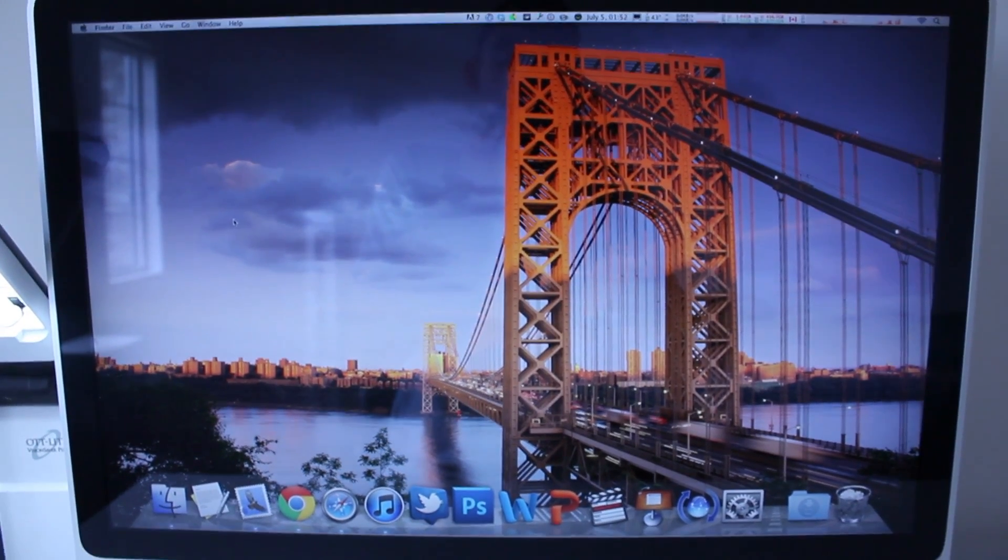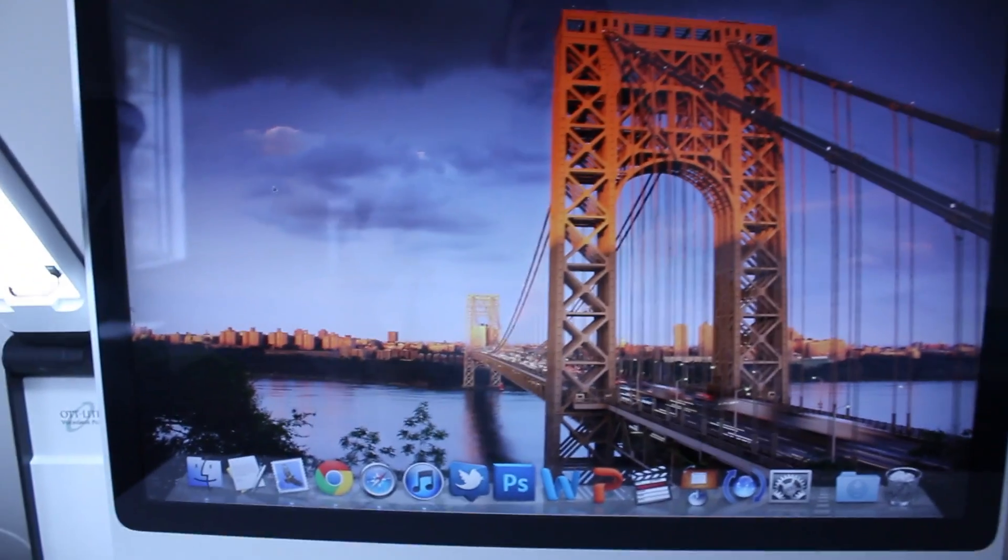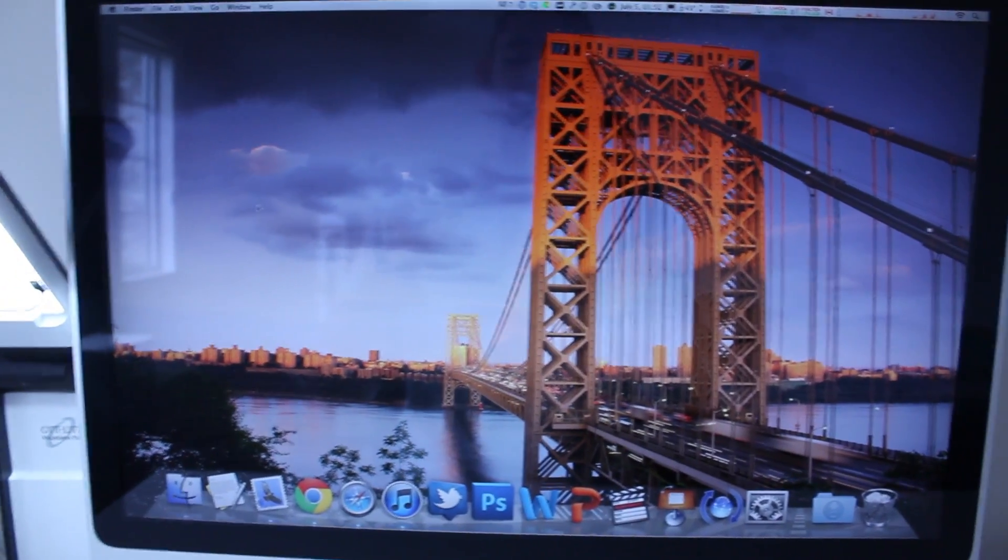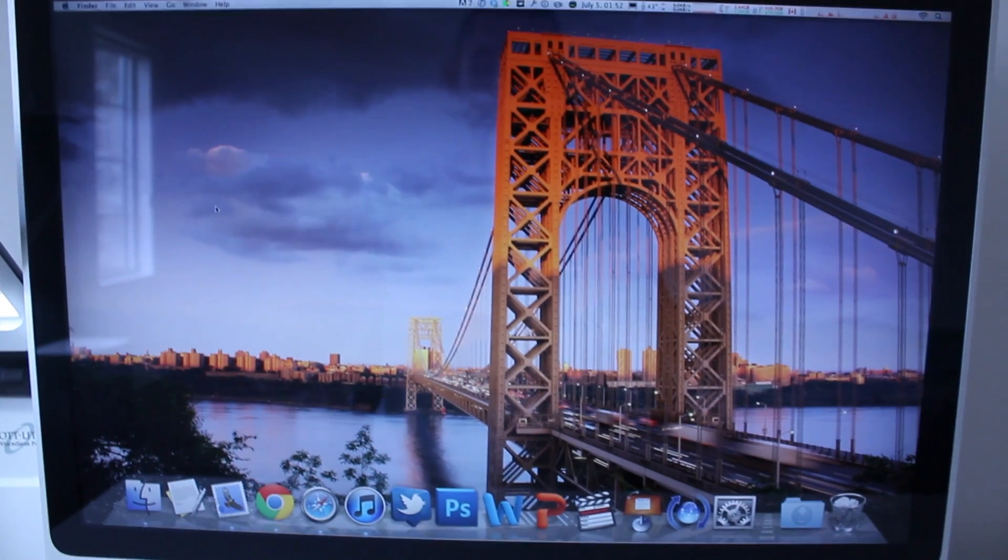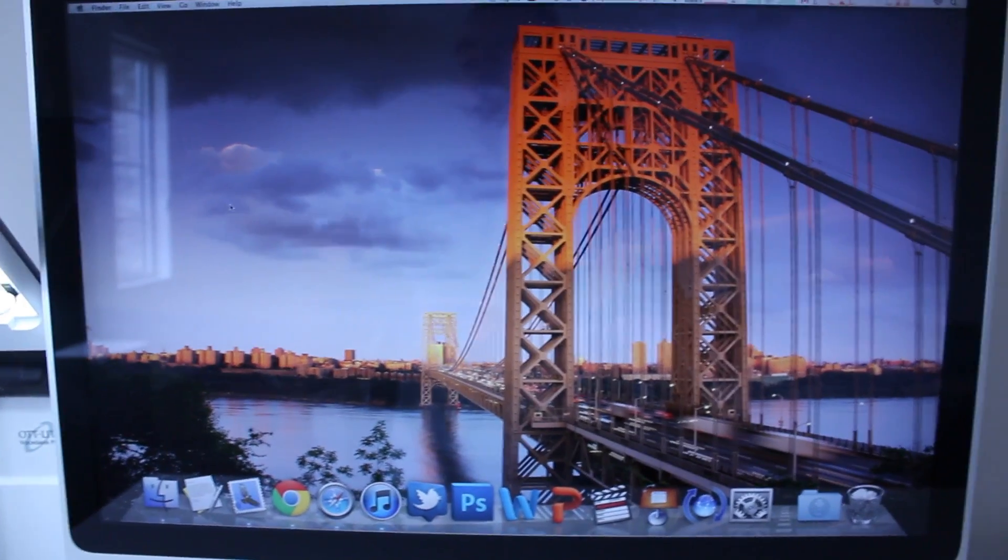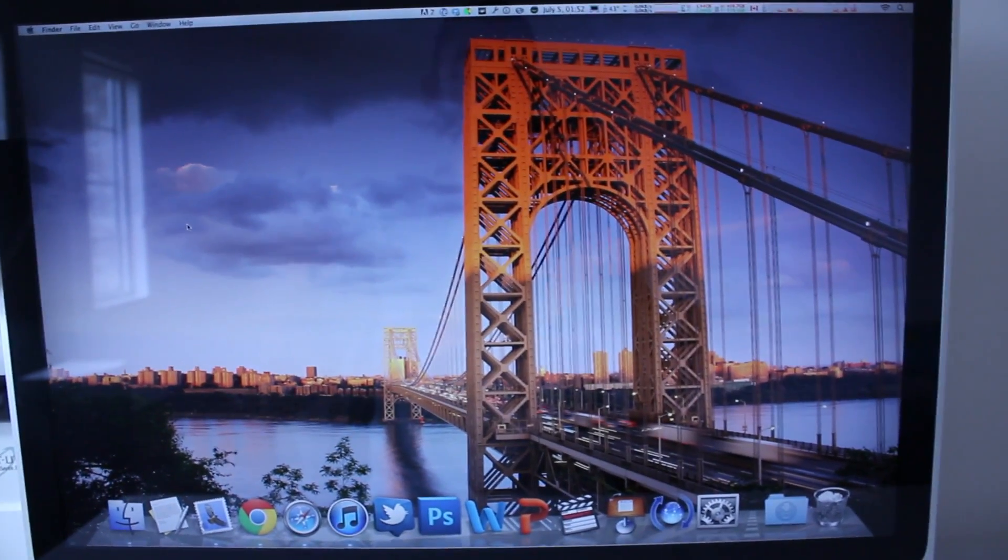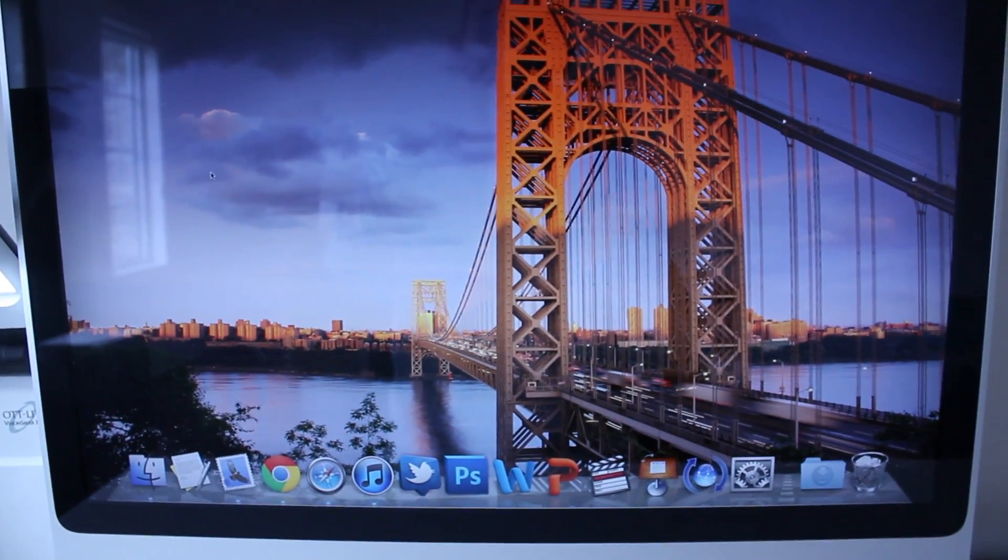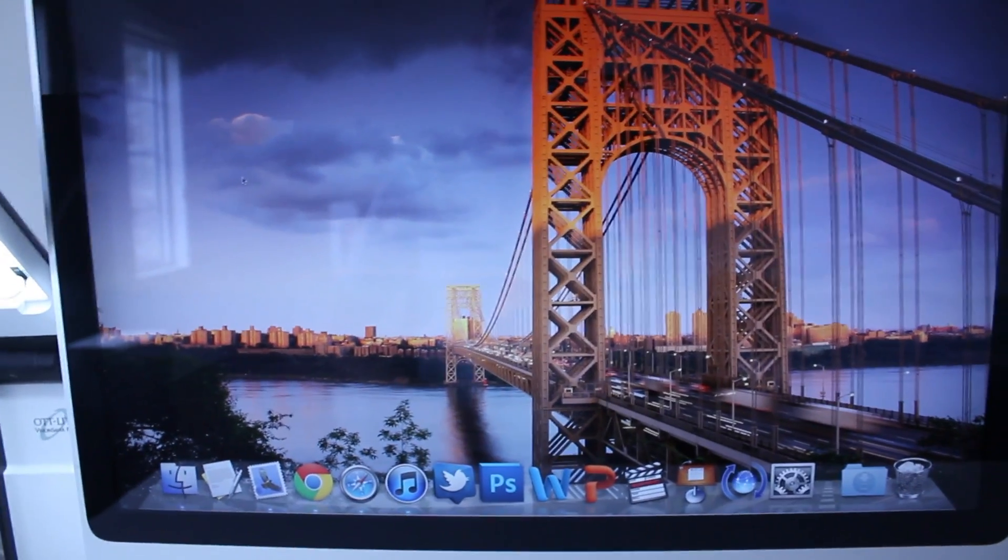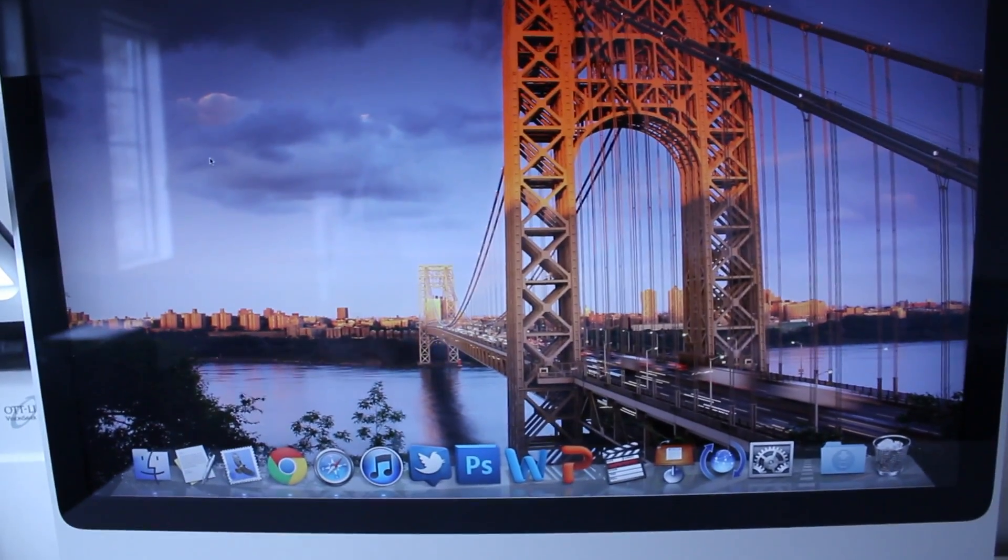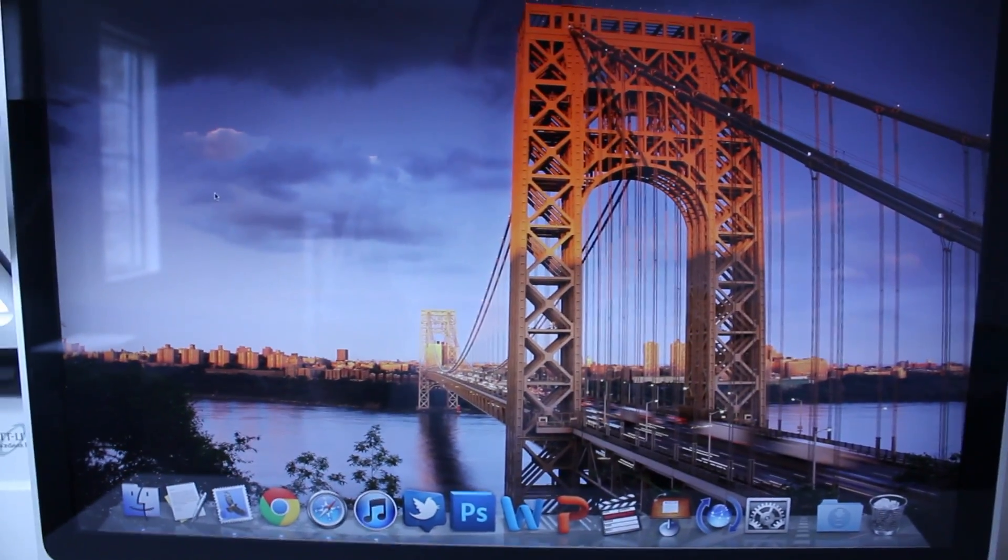What's going on everybody, this is MacBoy from MacBoy Productions and today I'm gonna show you how to connect your iMac to a HD 1080p television via an HDMI cable.